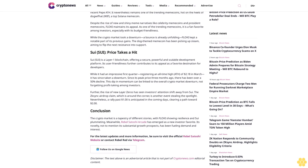FLOKI (FLOKI) Holding Strong: FLOKI has been one of the highlights these past few weeks. Although dwarfed by the recent PEPE ATH, it nevertheless remains one of the trending meme coins, hot on the heels of Dogwifhat (WIF), a top Solana meme coin. Despite the rise of new and shiny meme narratives like celebrity meme coins and president meme coins, FLOKI maintains its appeal as one of the trending meme coins.